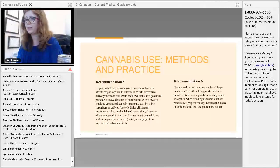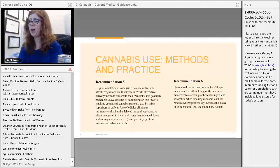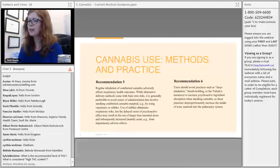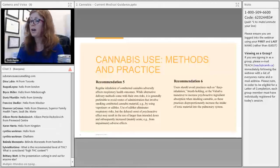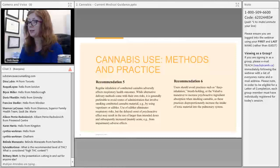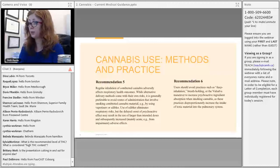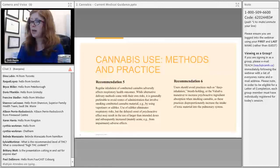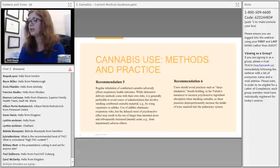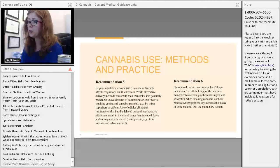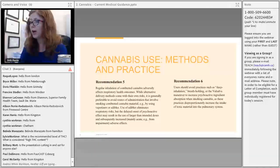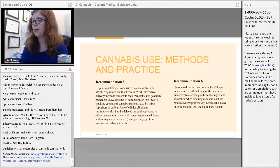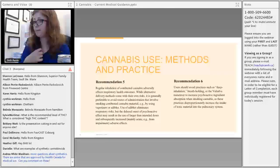Recommendations five and six are about methods and practice. Inhalation of combusted cannabis adversely affects respiratory health, so it is generally preferable to use vaporizers or edibles to reduce risk. However, non-inhaled products have a delayed onset of psychoactive effects, which can make their impact difficult to predict, and people may take more than they intend to.